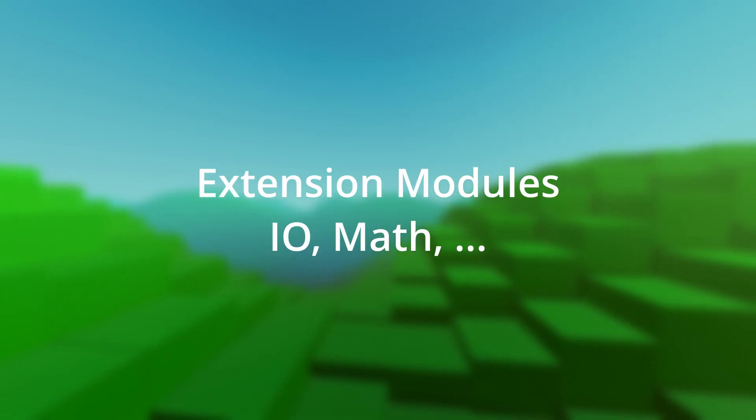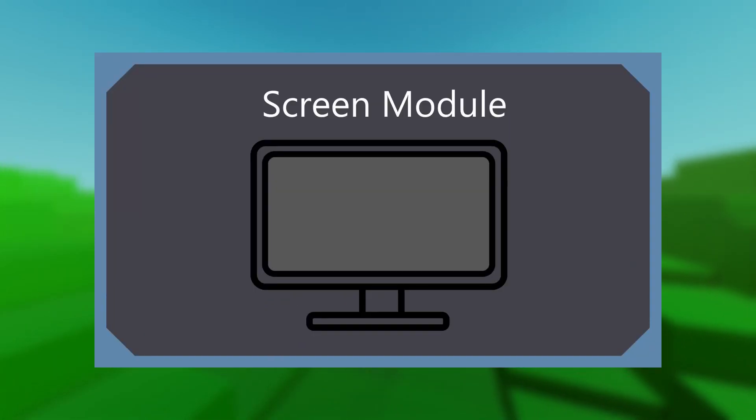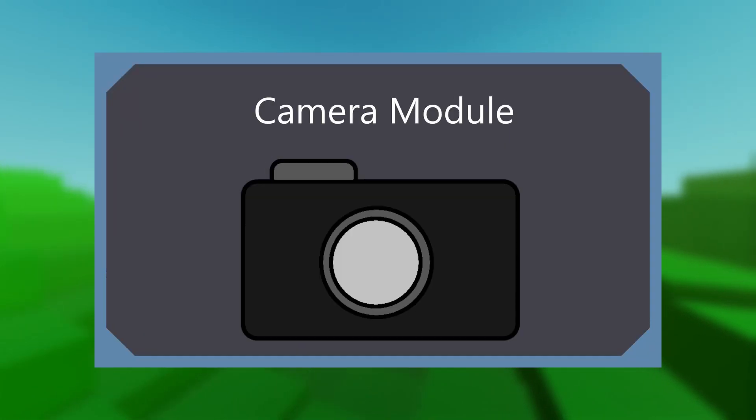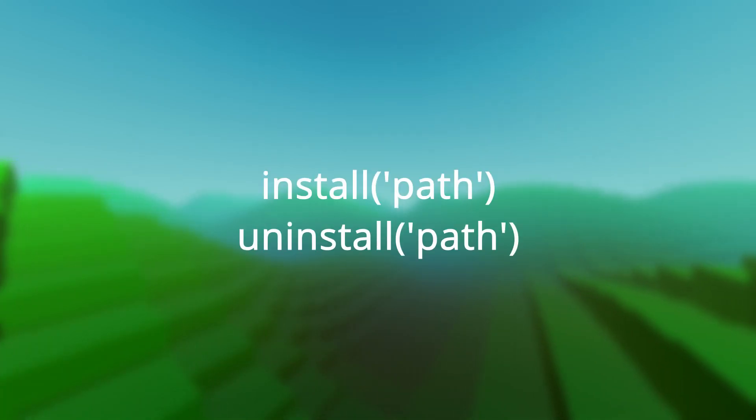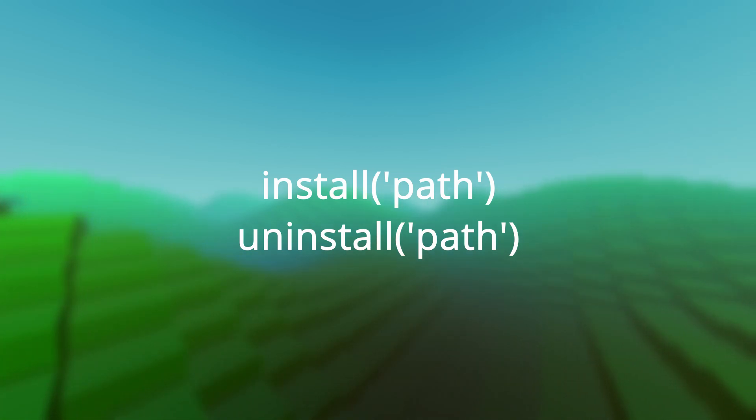Some extension modules are coming with the processor itself, but more can be added by additional mods like the screen module or the camera module. To install additional modules, use the global install and uninstall functions and pass in the location of the module. The path should be provided by the mod author.